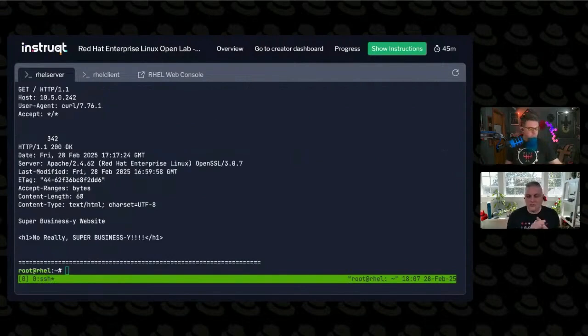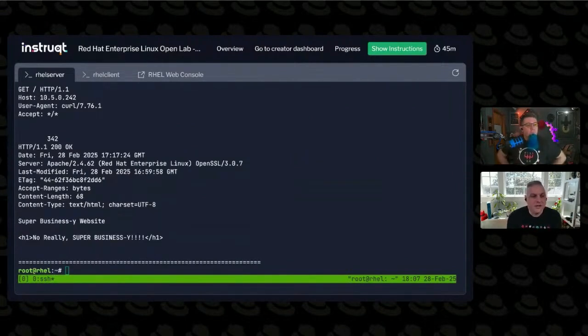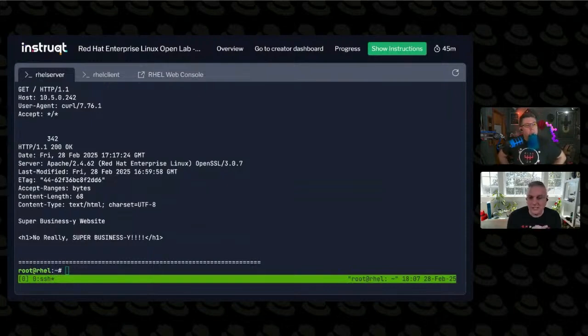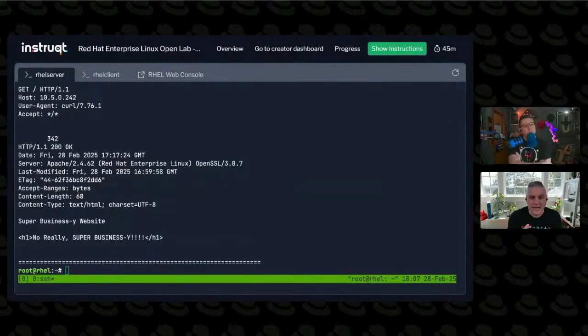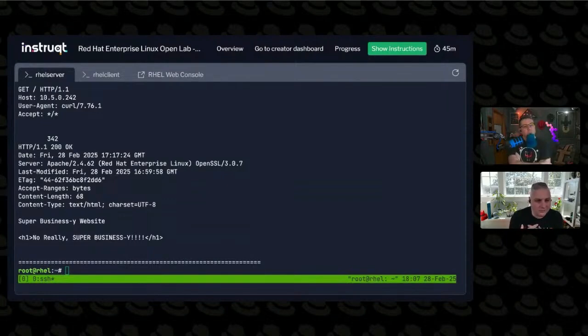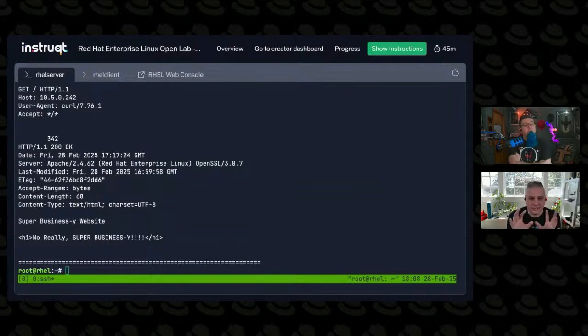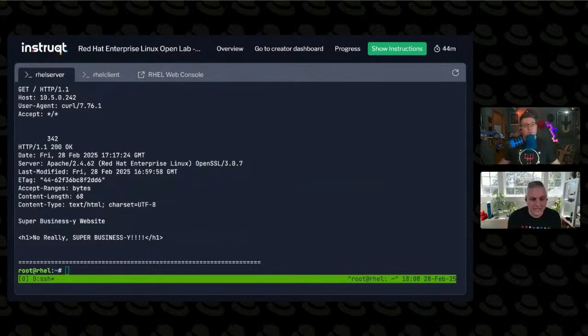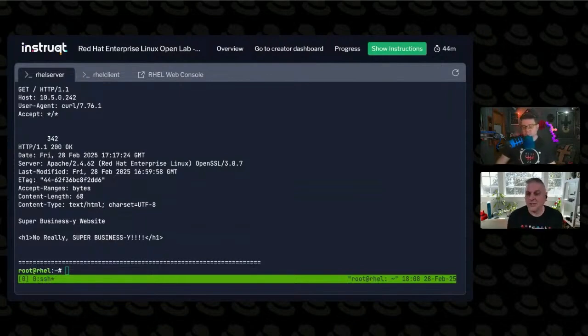So here's session number 21, session 21 is a HTTP get request. And it went out to this host and it responded back with 342 bytes of data. And it gives me a header for the HTML content that I'm getting back. And then down at the bottom, there's the actual HTML that was transferred.